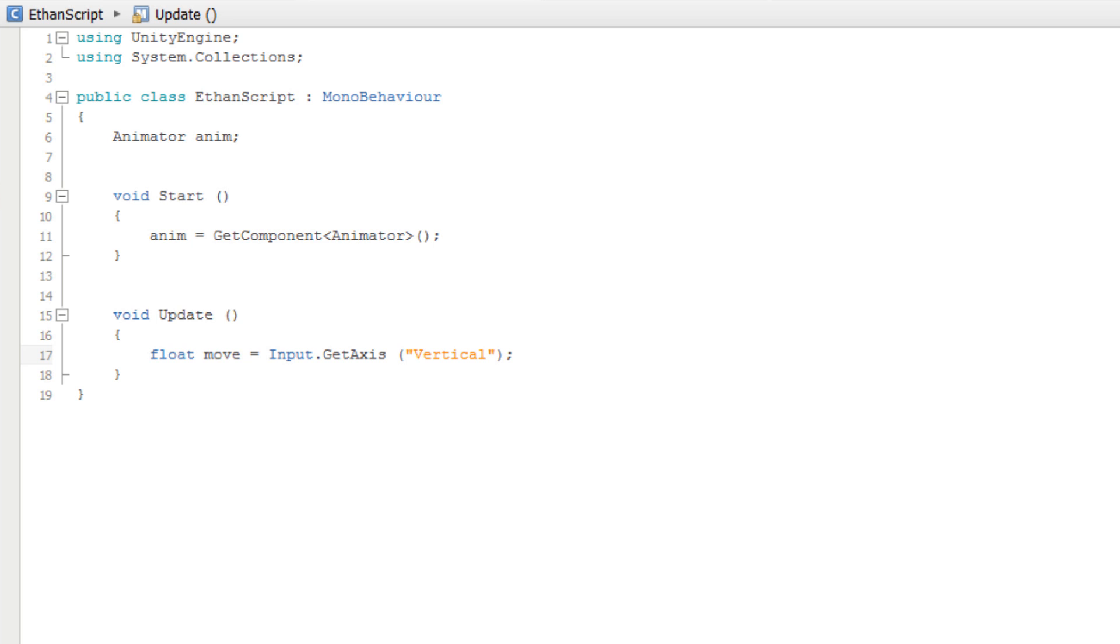For each of these functions, there are multiple ways that they can be called. The most common way is to first pass in the name of the parameter you are setting as a string. Then the next item is the value you wish to set that parameter to.